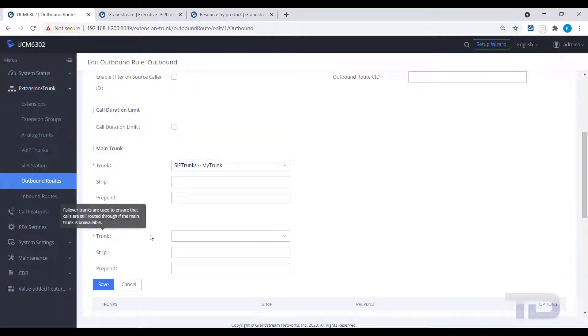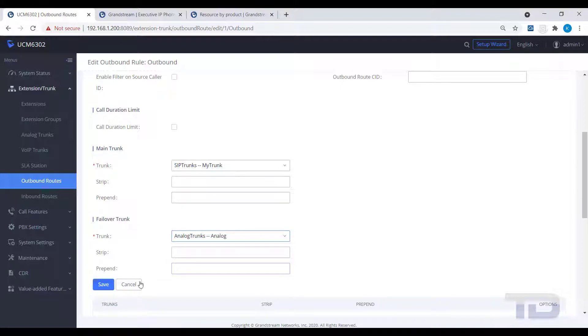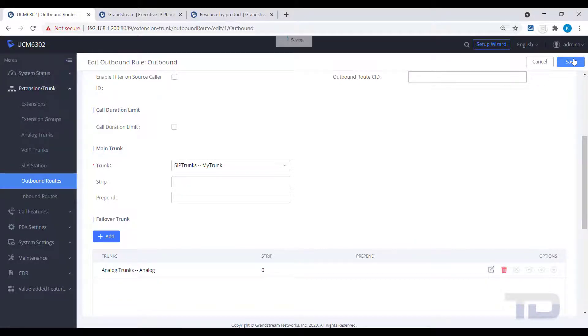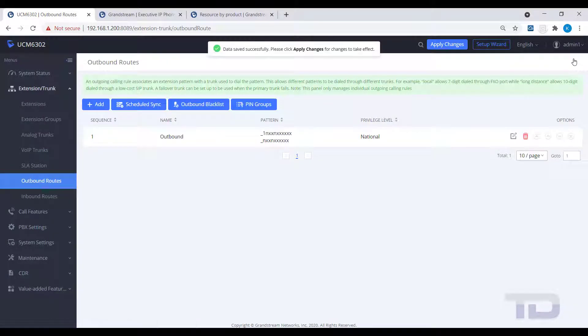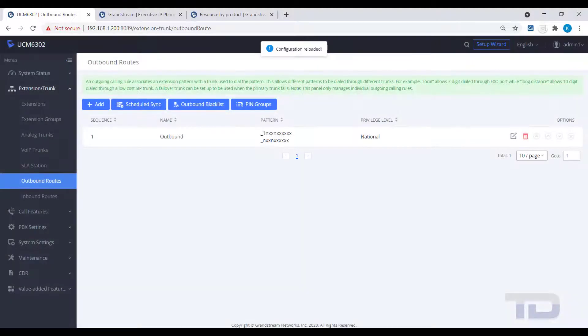Finally, select the trunk or trunks to use. In our example, we will primarily use the SIP trunk, but will fail over to the analog trunks if SIP is unavailable. As always, save and apply your changes.